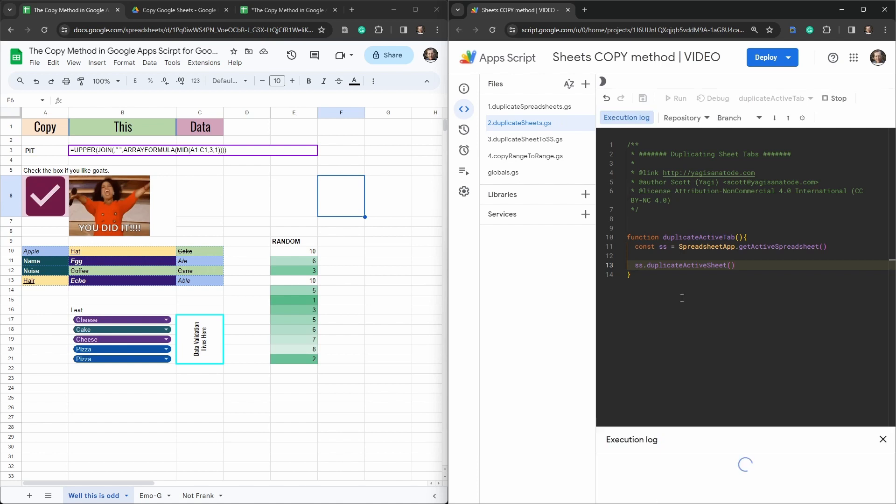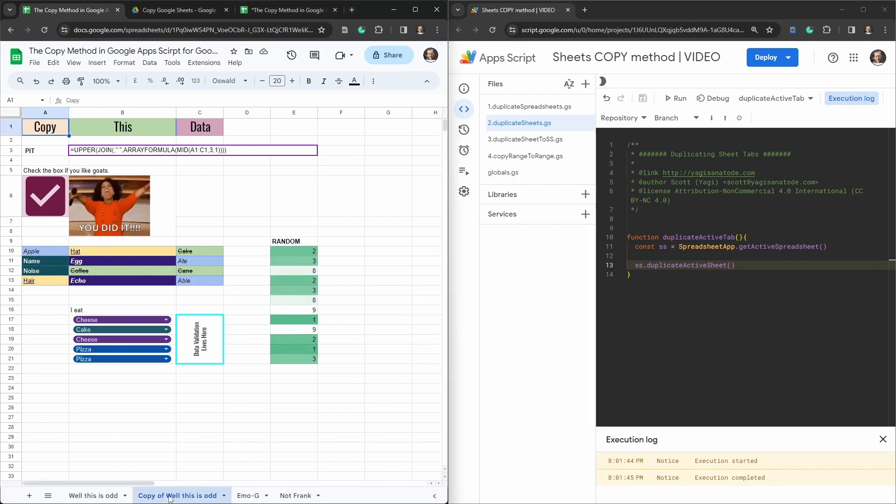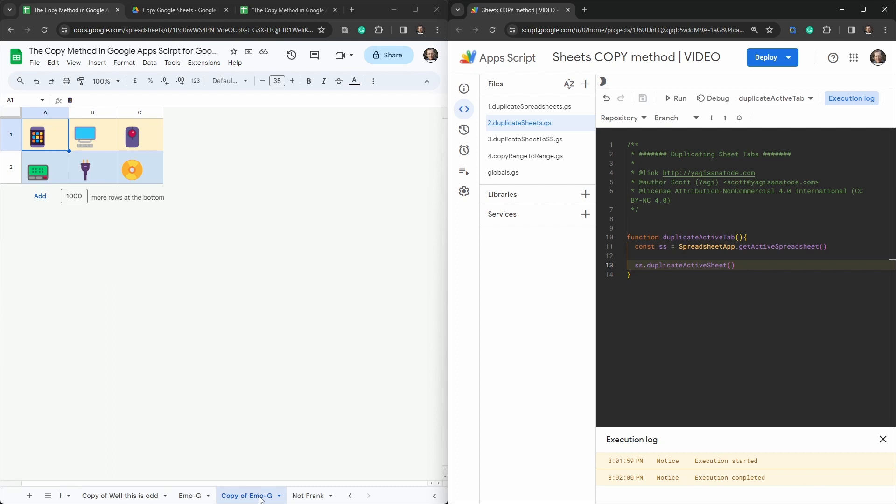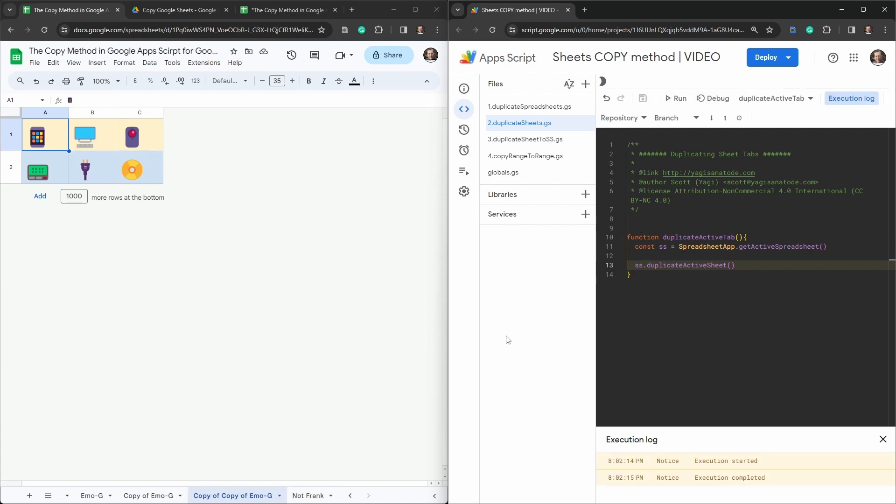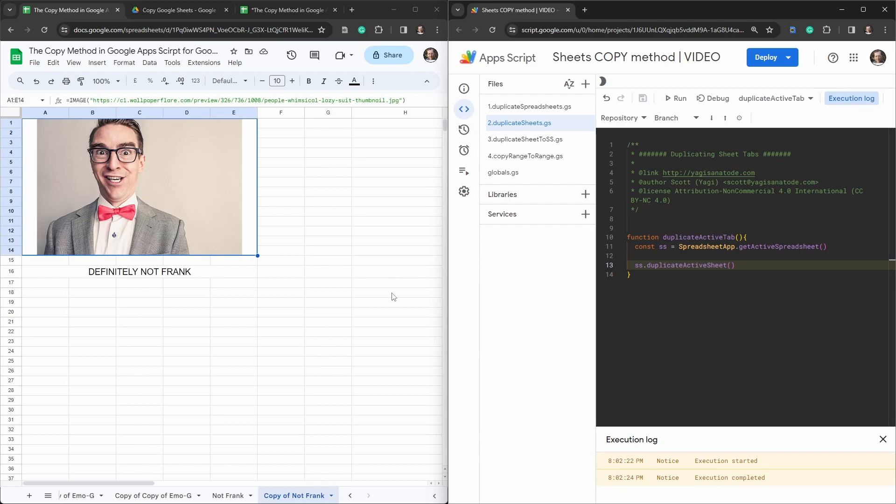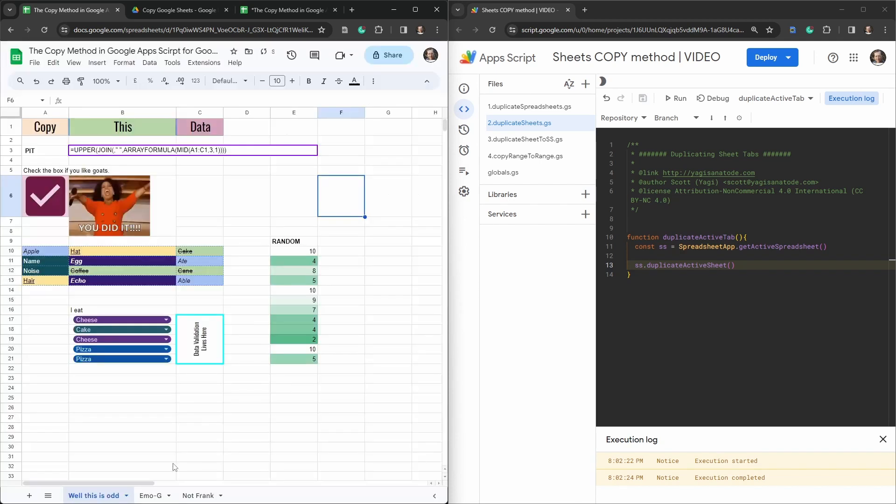Let's go ahead and run. So right here we have a copy of the active sheet we're on. If we go over to the emoji and hit run again, we now have a copy of emoji. And if we made a copy of copy of emoji, we would now have a copy of copy of emoji. Of course, not Frank. We copy him. We now have a copy of not Frank. Let me just go ahead and delete those out. And we're back to well, this is odd emoji and not Frank.